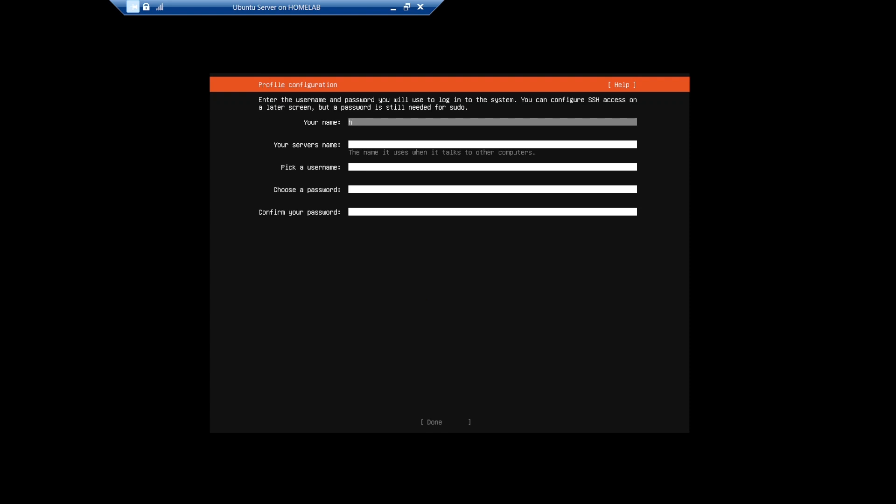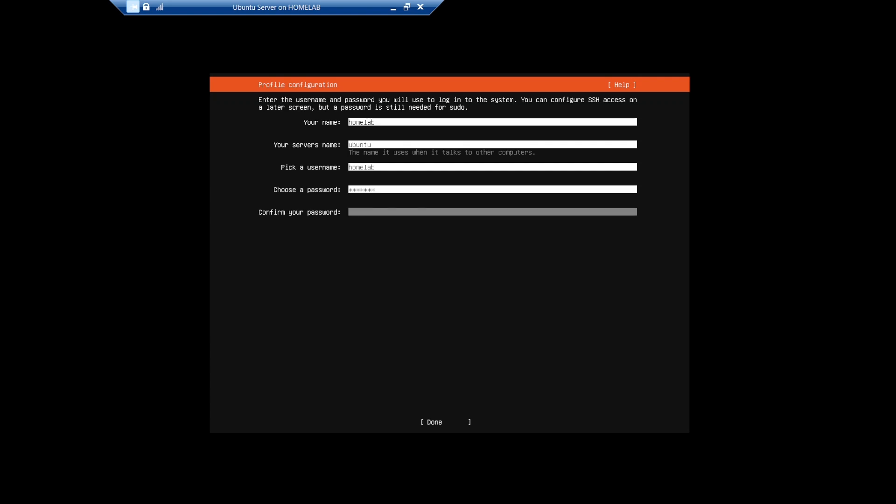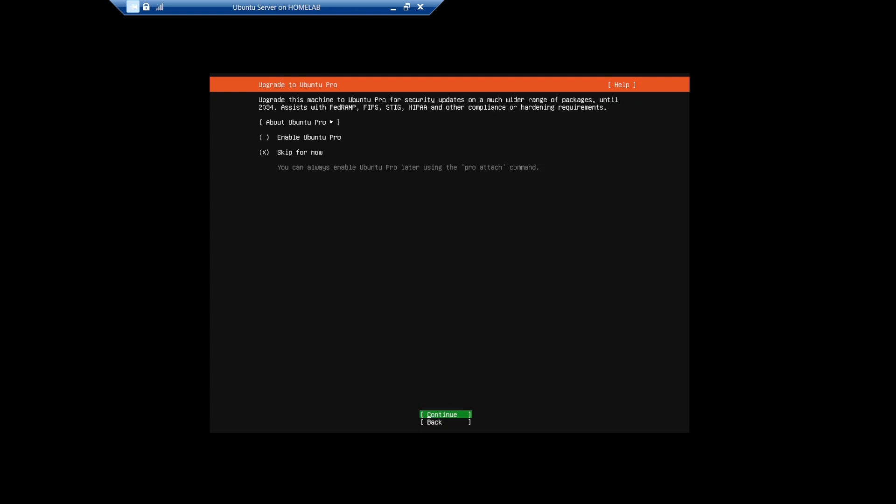Enter your name, a name for the server, a user name, and enter your desired password twice. I'm not enabling Ubuntu Pro, so we'll leave Skip for Now selected and Continue.